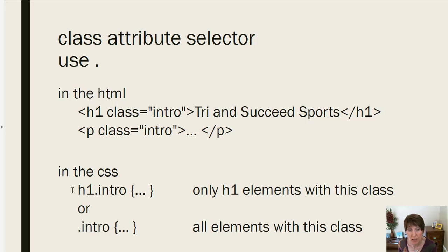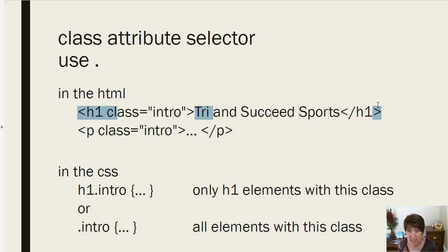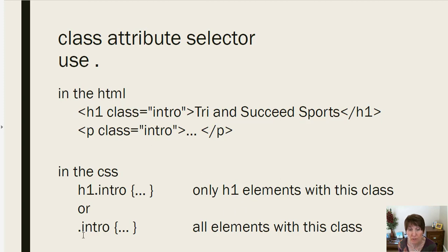And so when you do that, here you do a dot. So to use the class selector, use a dot. So now you want an h1 dot intro. That means an h1 with the class set to intro. So that's going to be this very first one. It's h1, it's the class set to intro. So that's only going to be the h1 element.